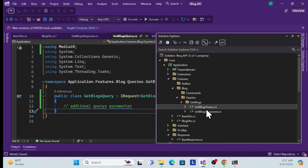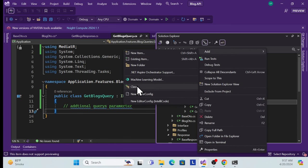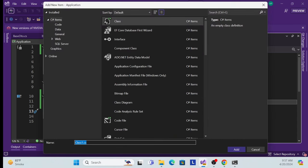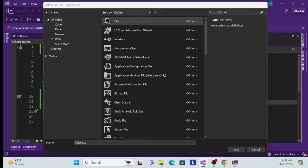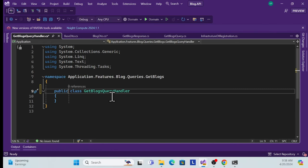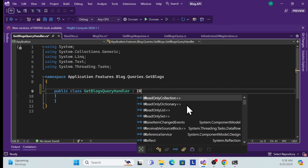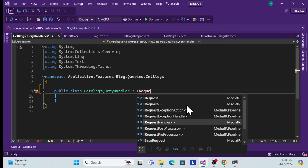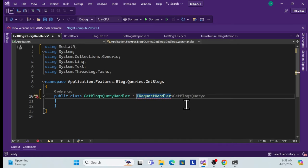Now create a handler for the GetBlogsQuery. Add a new class 'GetBlogsQueryHandler', make it public, and inherit from IRequestHandler<GetBlogsQuery, GetBlogsResponse> from MediatR to wire up the handler.